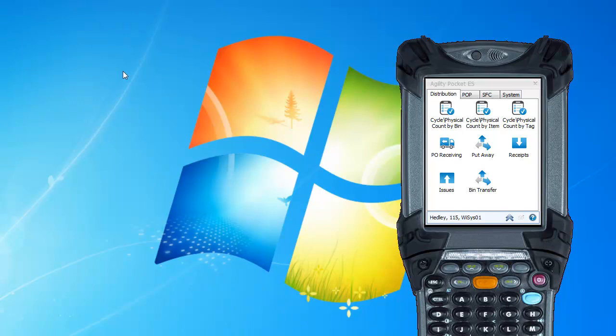So, looking at the handheld device here, we have cycle physical count by bin, cycle physical count by item, and cycle physical count by tag. We're going to focus on the cycle physical count by bin today.